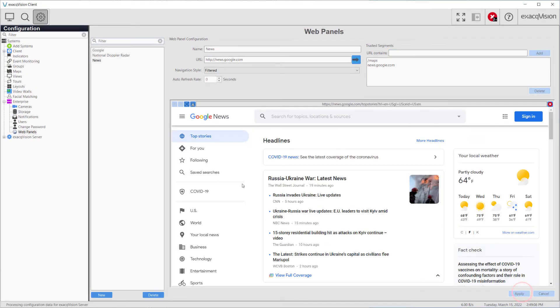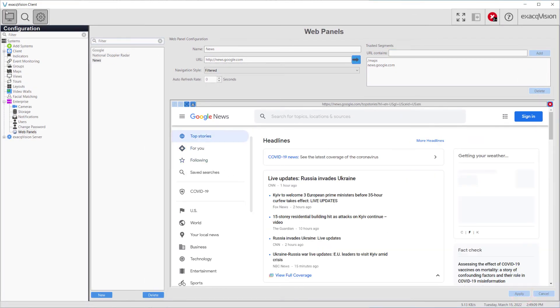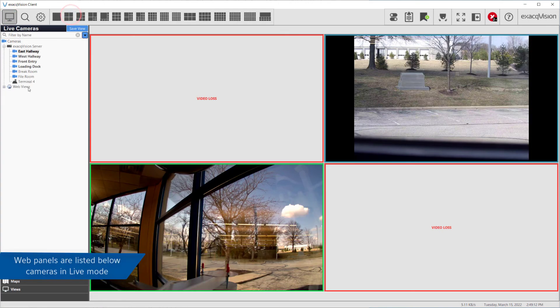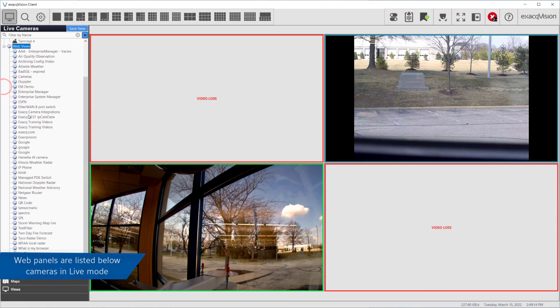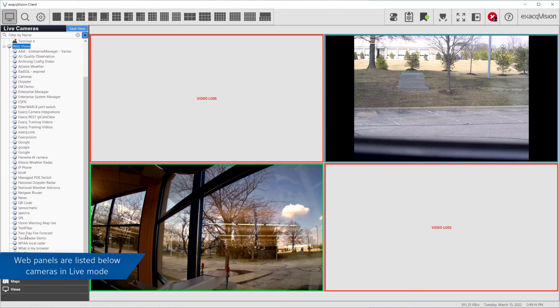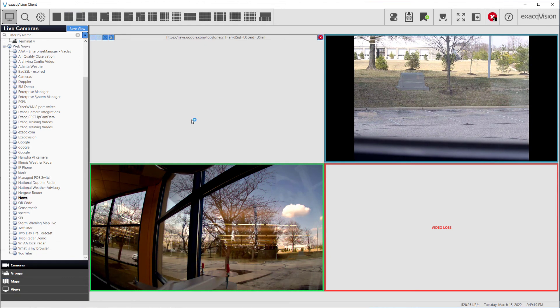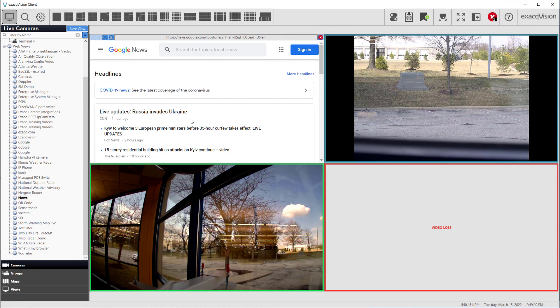Returning to the live page, web panels can be seen listed below our cameras. Dragging our web view from the list into a live panel displays the web page amongst our live camera streams, and we can test our link to see that we can navigate from the news page to maps.